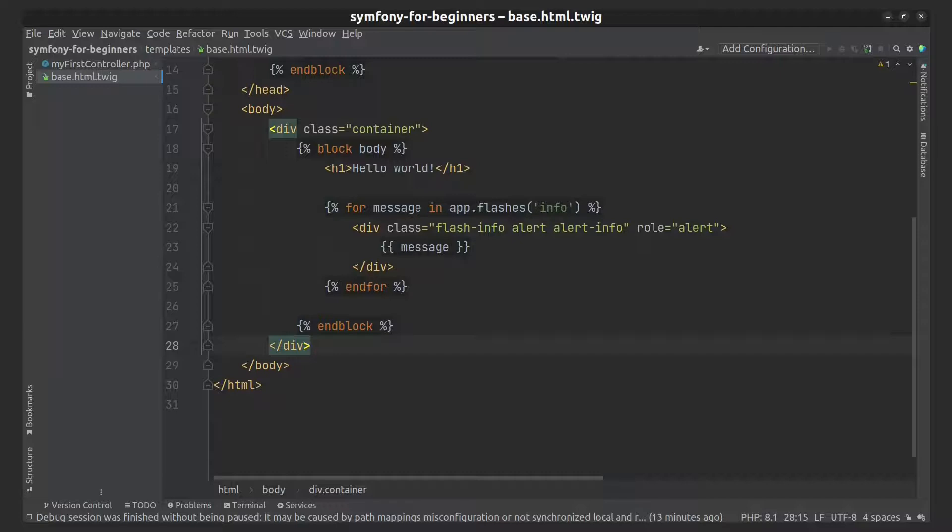Also, I need to include Bootstrap CSS and JS in my base template.